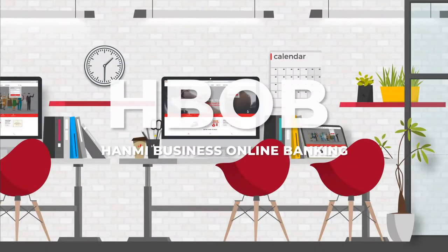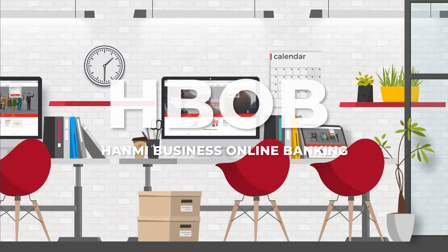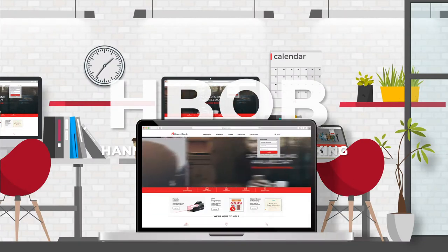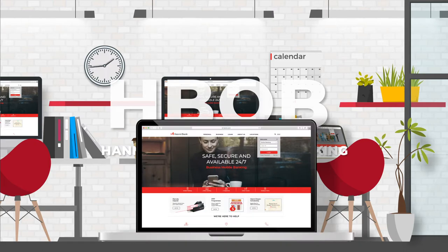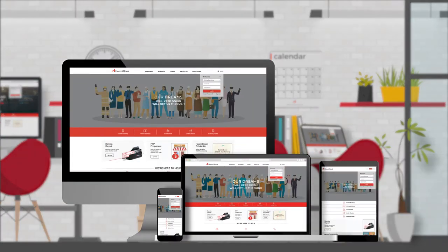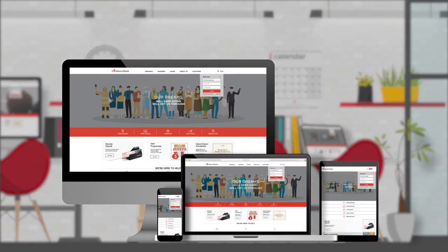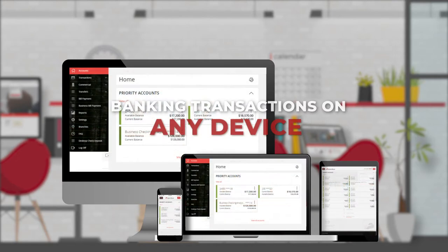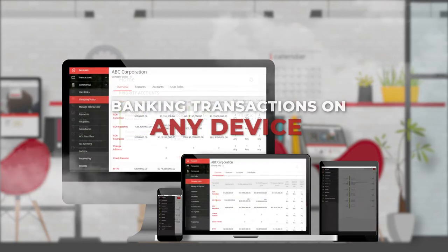Hanmi Business Online Banking, simply known as HBOB. Our HBOB offers a unified user interface on a desktop, mobile phone, or tablet, allowing you to conduct banking transactions on any device seamlessly.